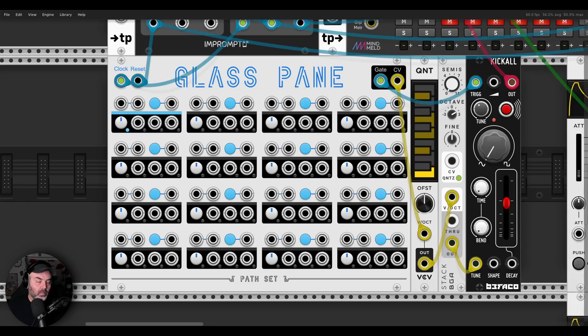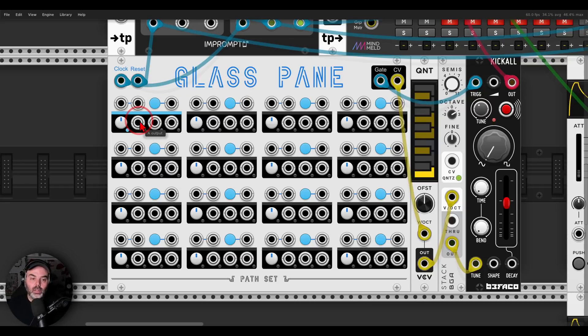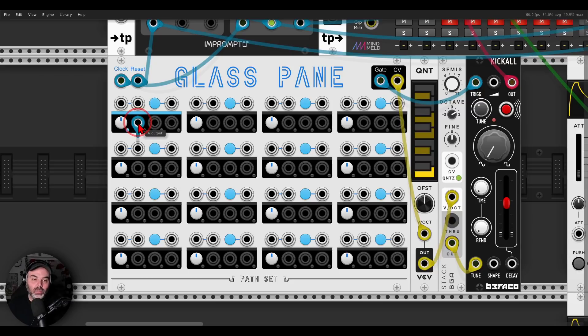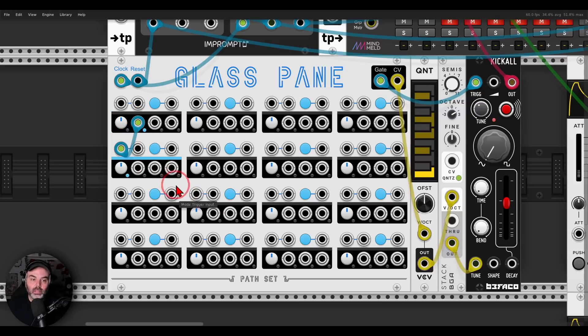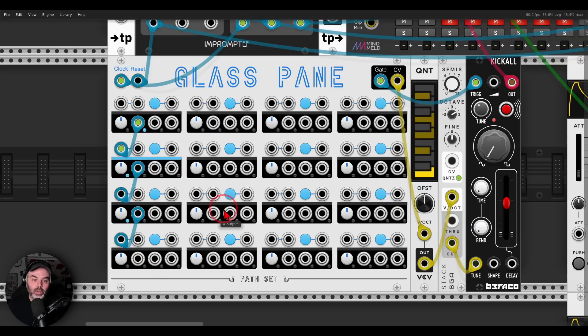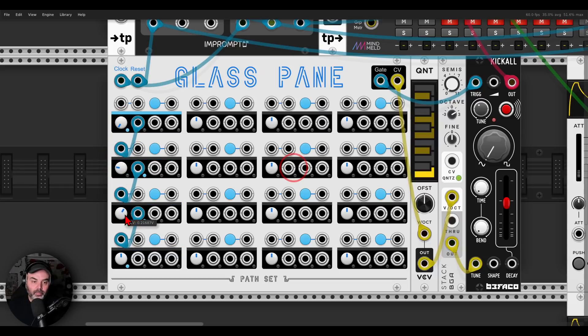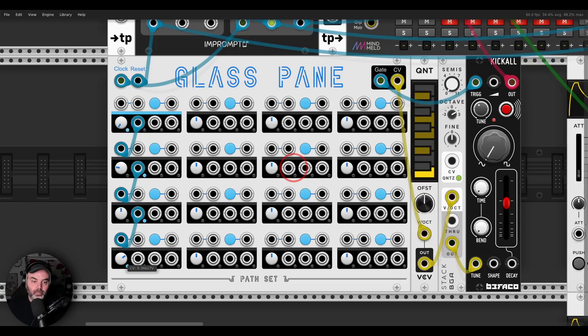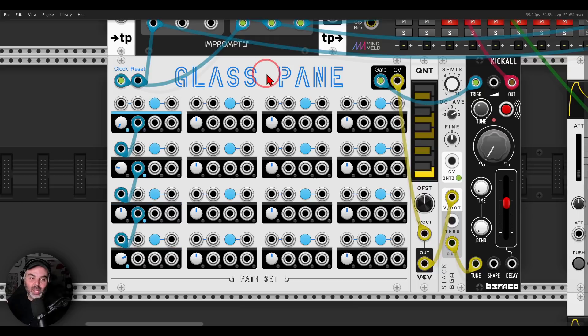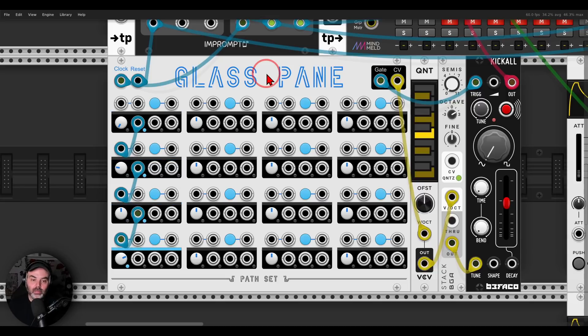We get basically just the first step because nothing is patched. So what we can do now, let's start for example with the four step sequence. So I'm taking one trigger output and send it to the input of the second step, you see now they are alternating, and I will do this, so we have four steps basically, so now we can do something like this.